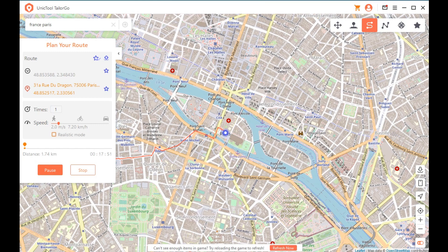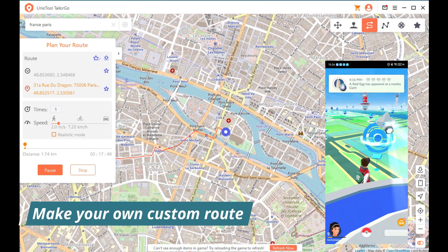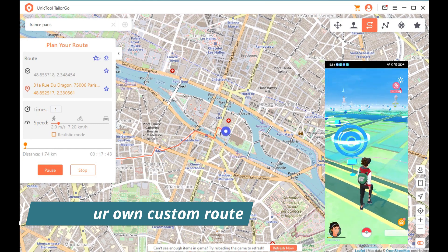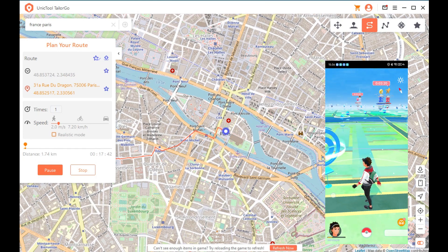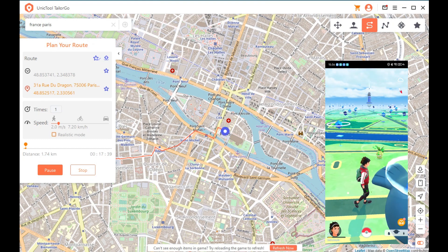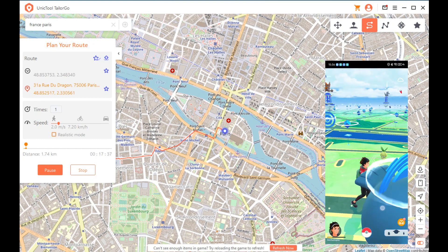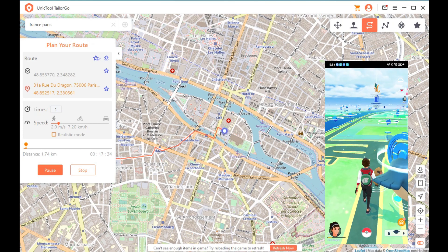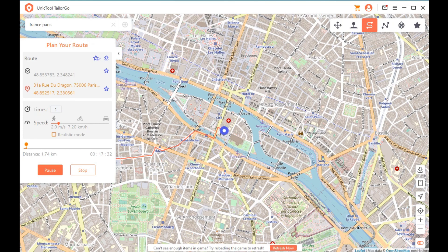You can select walking speed, riding a bike, motorbike, or even driving a car — that is so cool. Just keep in mind that you can't use the fast modes too often because the app itself will tell you to slow down.